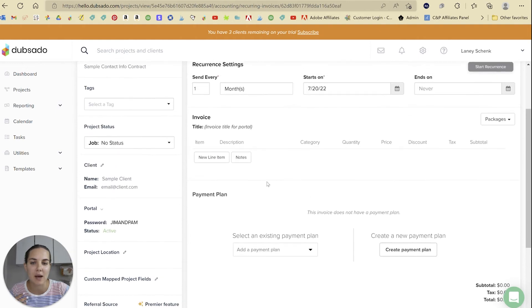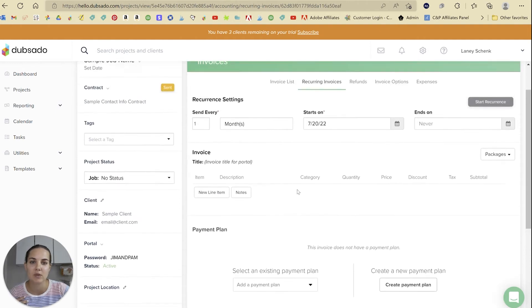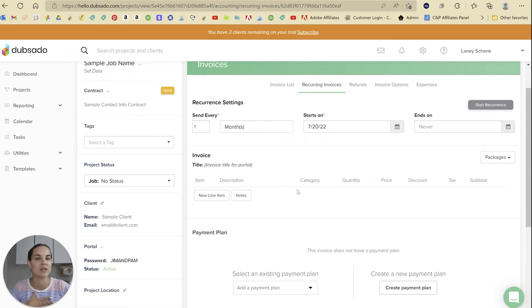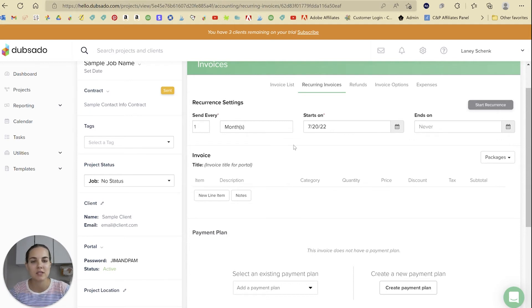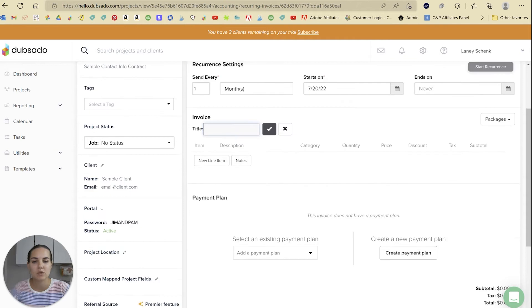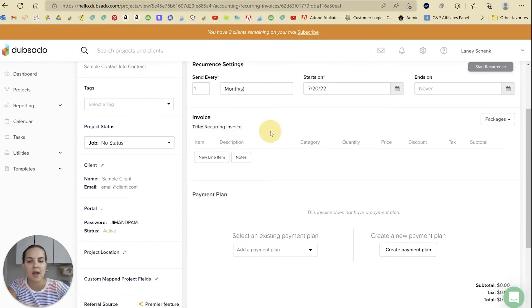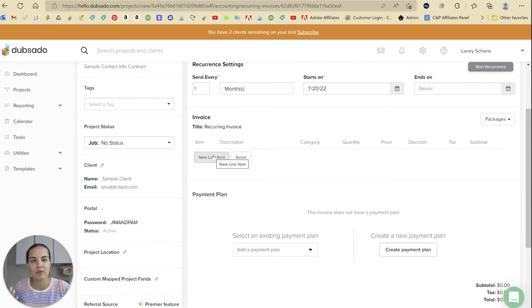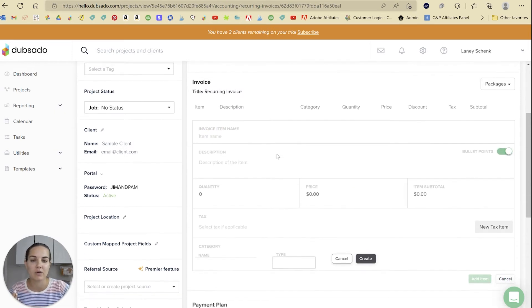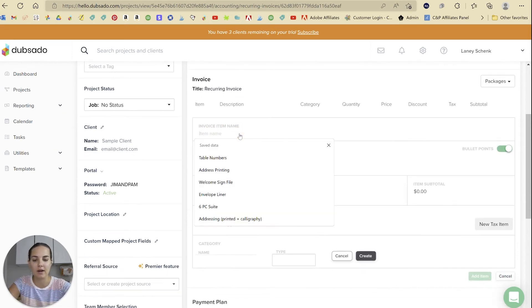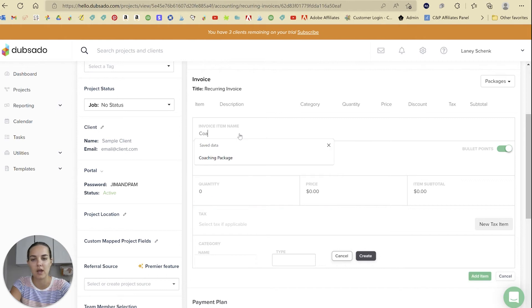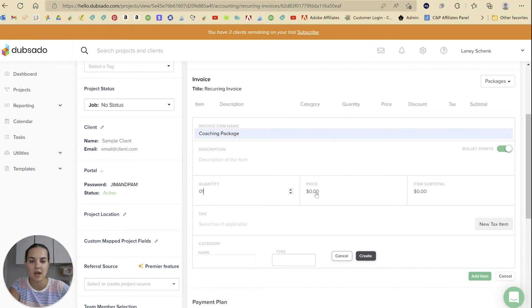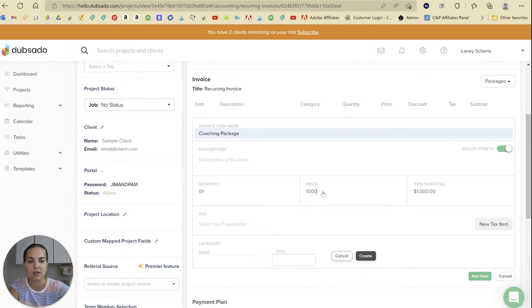Then you're going to establish the invoice. These recurring invoices are pretty much only if the invoice is going to be the same every time. If it's not going to be the same every time, then I recommend using a payment plan. We'll do our invoice title - we'll just call it recurring invoice - and then you can either use a package (I have another video on that) or you can create a single line item. So we'll say coaching package, and we'll do one at a price of $1,000.